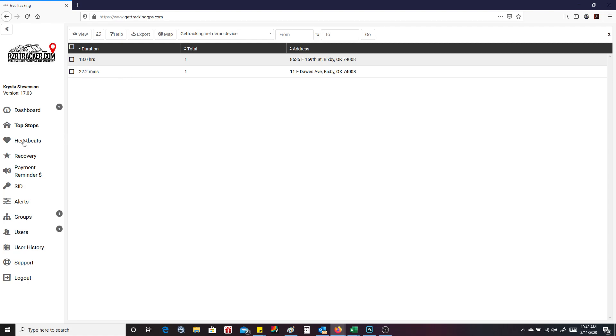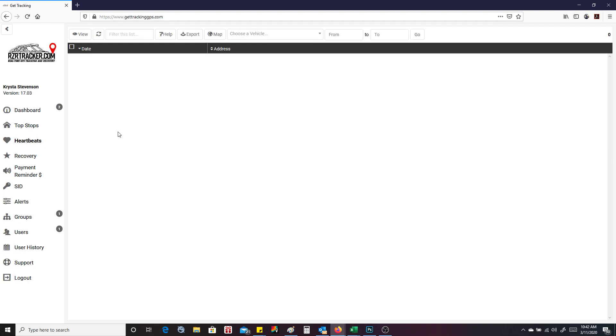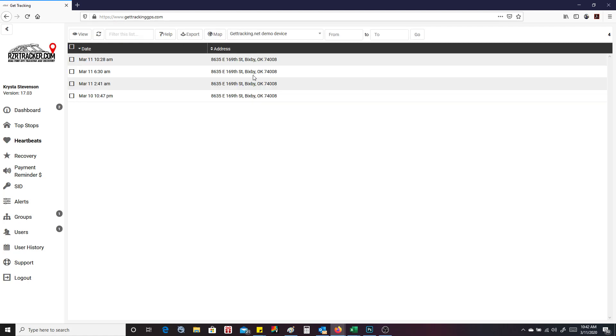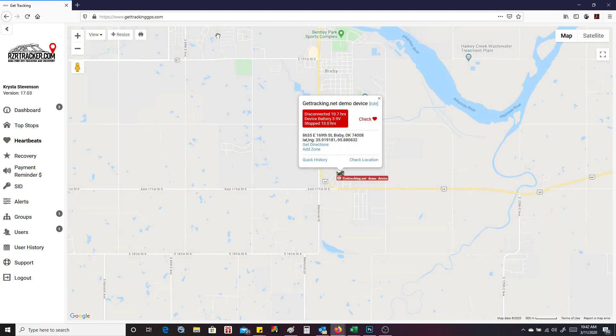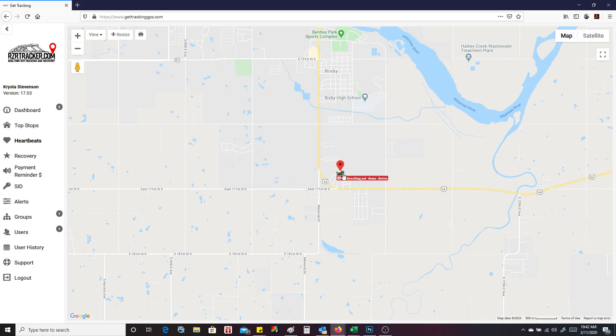Now we're going to go down to heartbeats and we're going to select the vehicle. And heartbeats happen every four hours while the device is asleep to keep you notified of where its location is at. You can see here that every four hours it did a heartbeat. And this is the address. And you can also select these and place them on the map. They're all going to be the same spot because that's where the heartbeat was taken from.